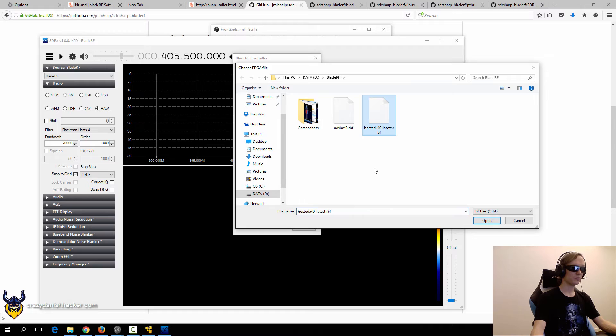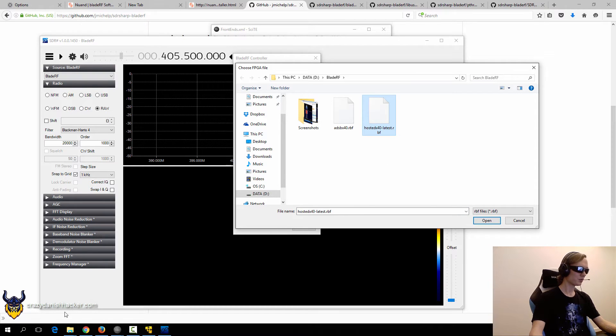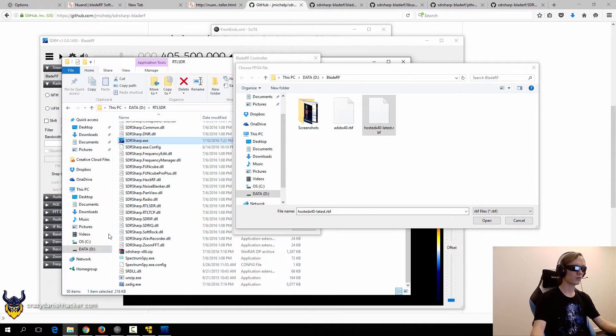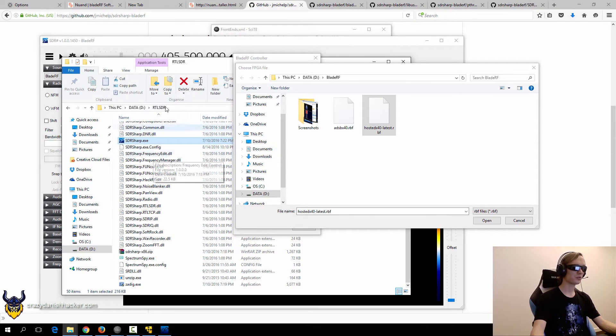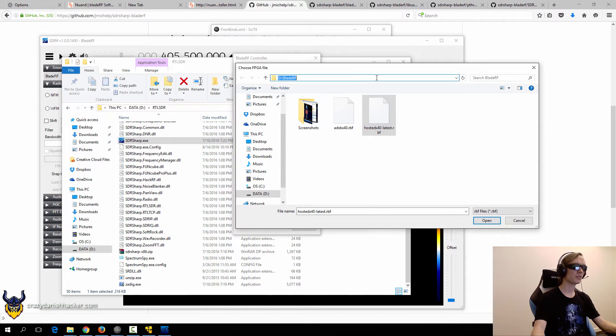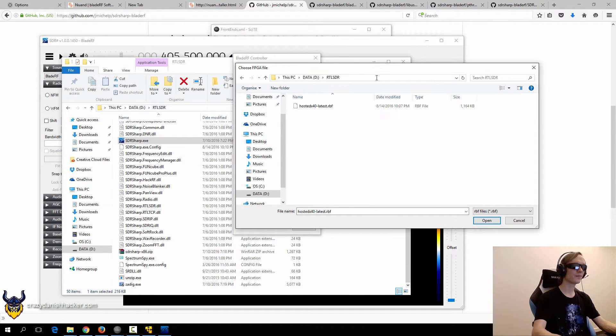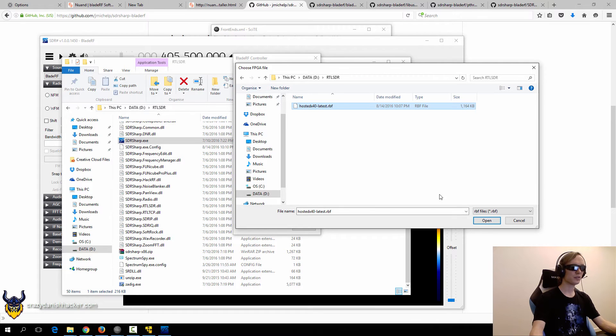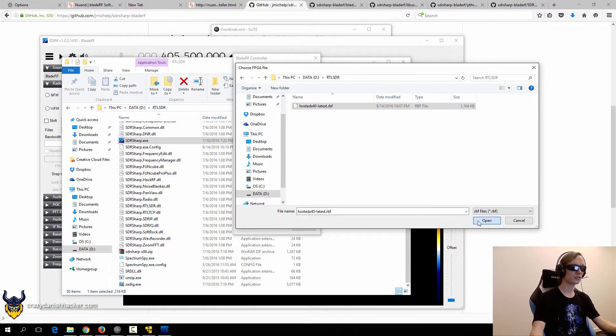You can just load it from here because I've already downloaded it, but you can also get it from this directory where we copy and pasted it into. So it's also present here. So we'll just use it from this folder instead.